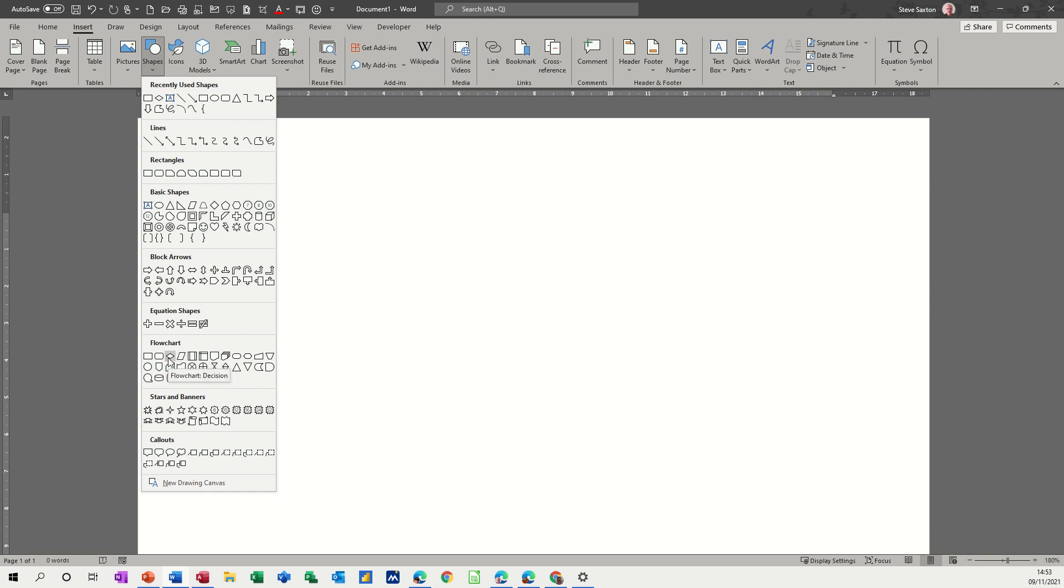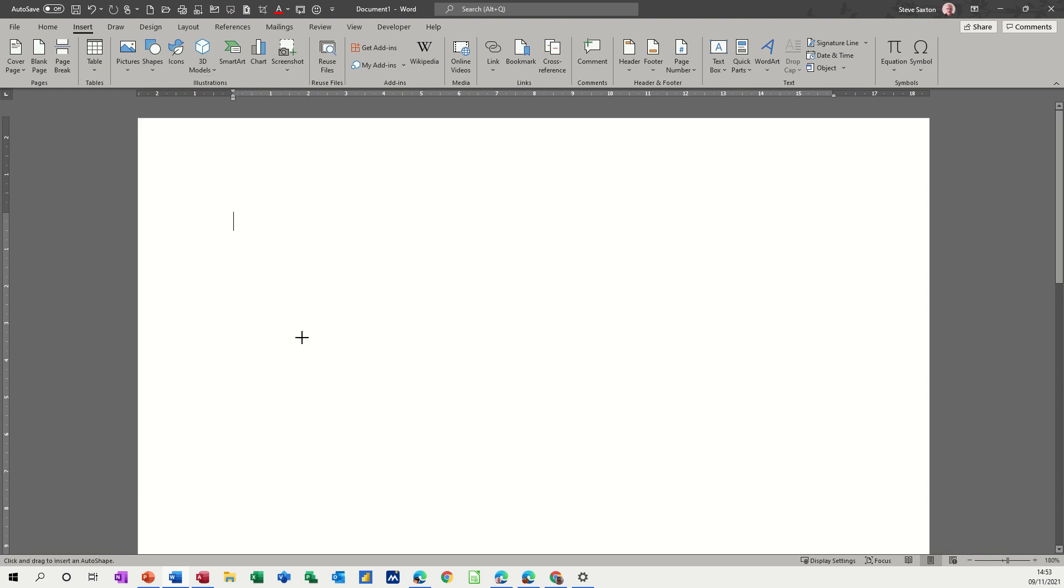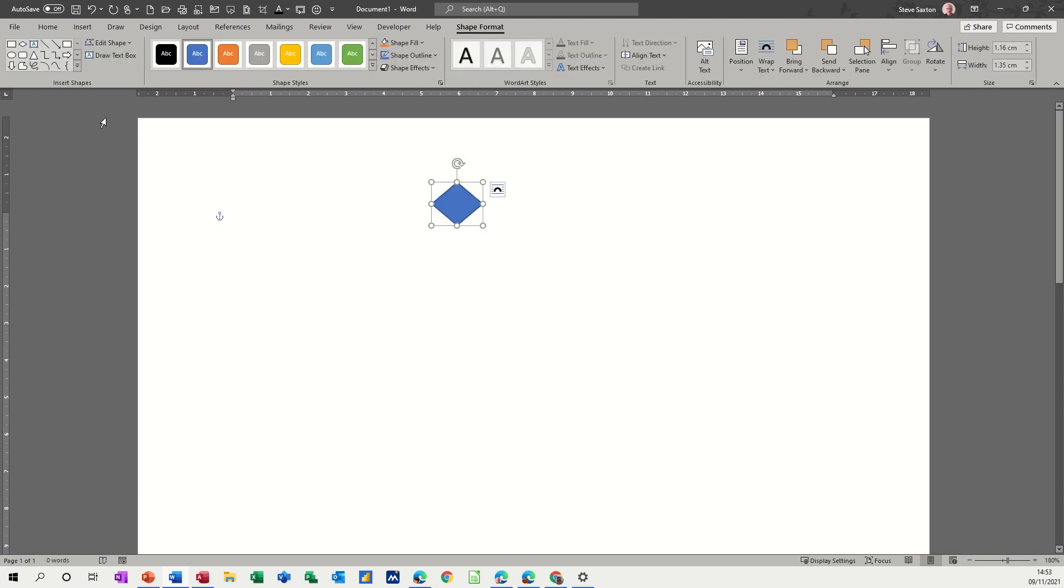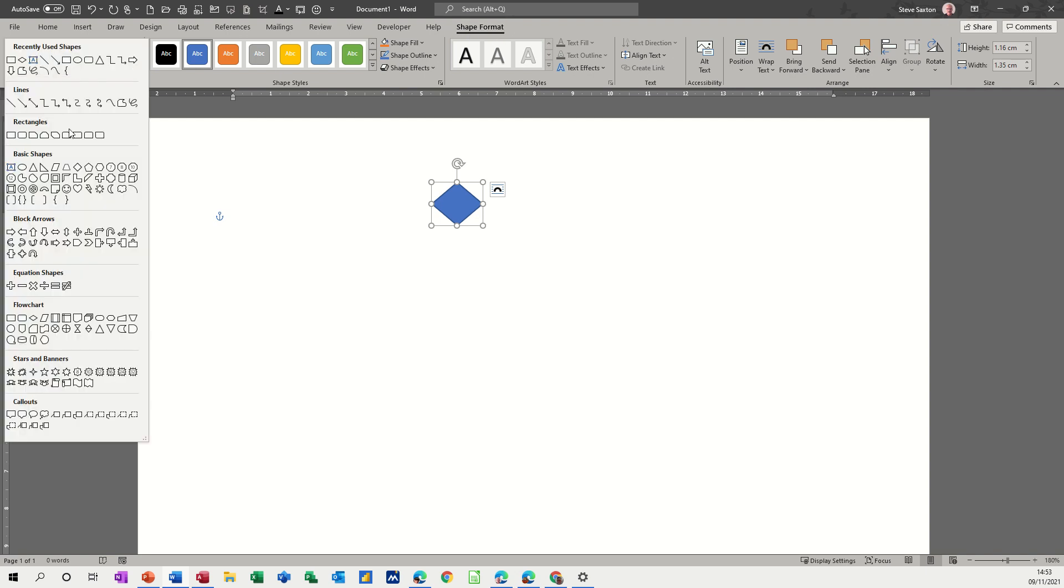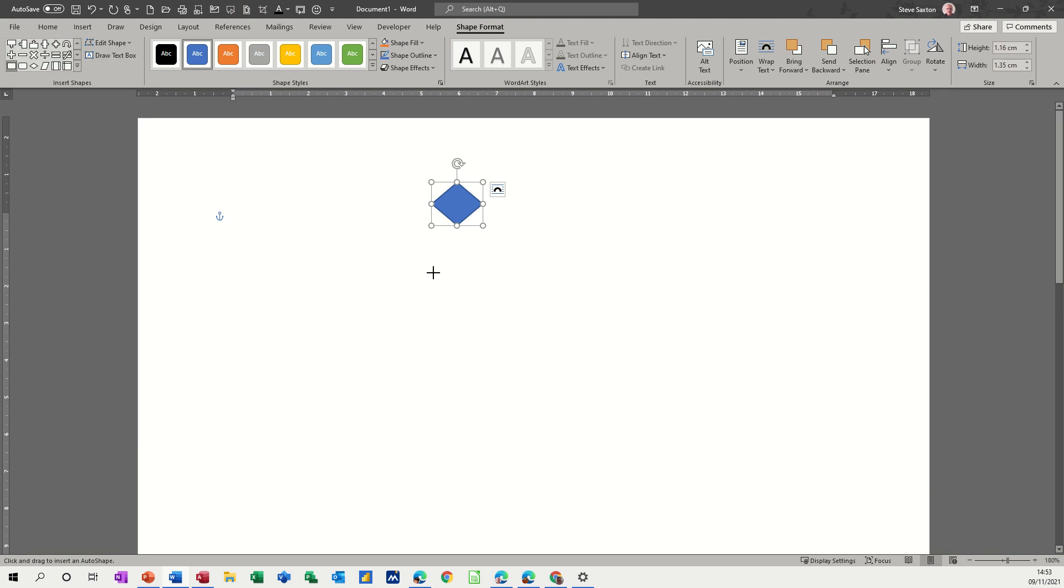So I'm going to start this process off with a decision which is a start and an end. And then when you do that you get the Shape Format tab appearing and you've got a little drop down to these shapes again. So I'll go for a process underneath.